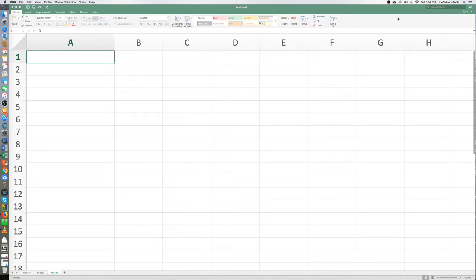Hello everyone, welcome to Ineffable in Tech. Today's tutorial will be on how to calculate the interest on your credit cards to get your balances down to zero. Let's open up Excel.